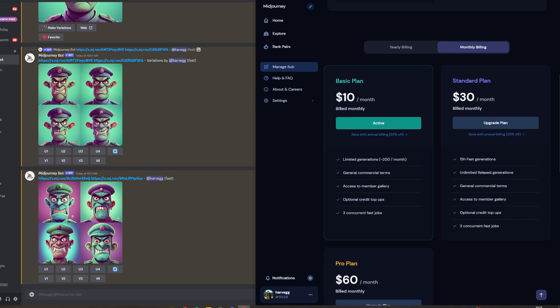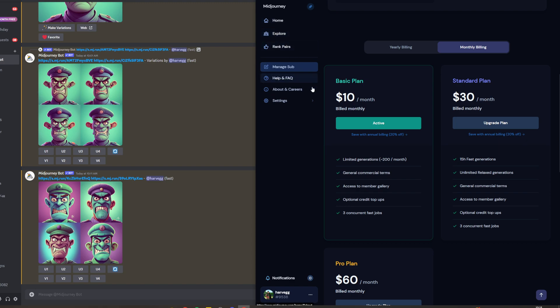The monthly plan is only ten dollars per month and includes 200 generations with general commercial terms, meaning you can use them commercially. You also get access to the member gallery, where you can see what other people are generating for inspiration.